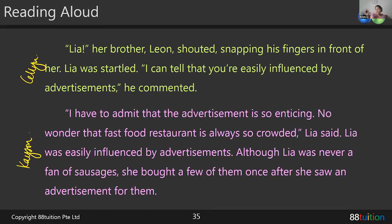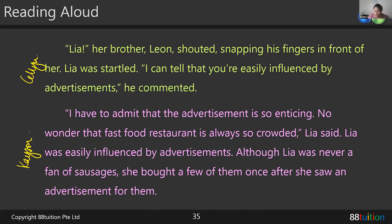Thank you, Celine — your pace and intonation were very good. What I'd like you to focus on: when he comments on something, you sounded very cheerful. I need you to try to put yourself in the shoes of her brother — his tone would be very observant. It's not a bad thing — just tone down a little bit: 'I can tell that you're easily influenced by advertisements, he commented.' It's like a teacher tone, observing her and giving feedback.